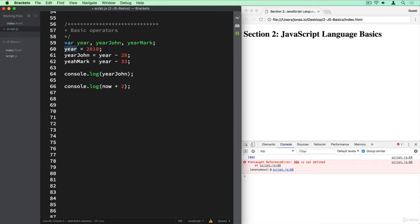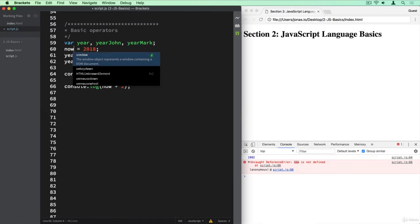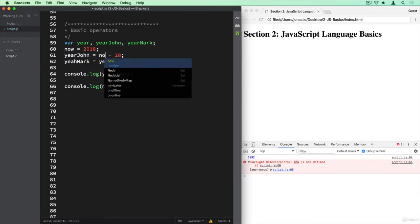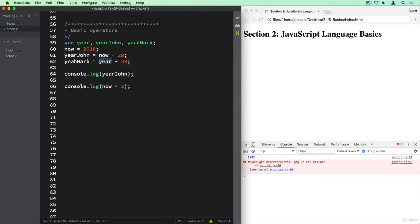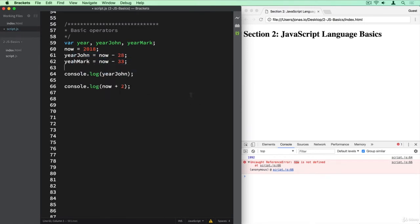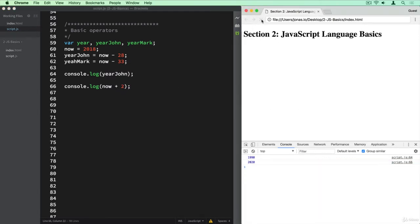So what we want here is this to be called now. And also here and here. And so let's take a look at what happens then. And indeed, it logs 2020 to the console, which is 2018 plus two, right?